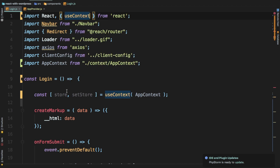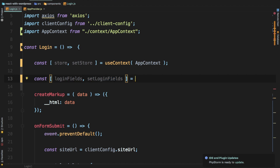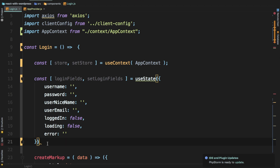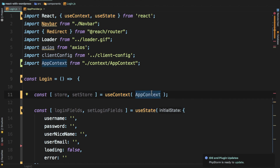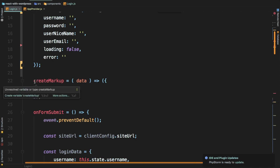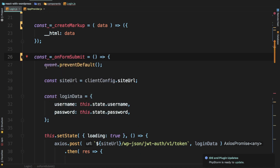We pull useContext from React. Next, we define loginFields and setLoginFields. If you haven't worked with React hooks there's a tutorial in my playlist on my YouTube channel. We'll use useState and set an initial state to all of what we had copied from the class state earlier. We don't need the loggedIn field because we're going to check that information from the store. So we've got useContext and we also need useState.